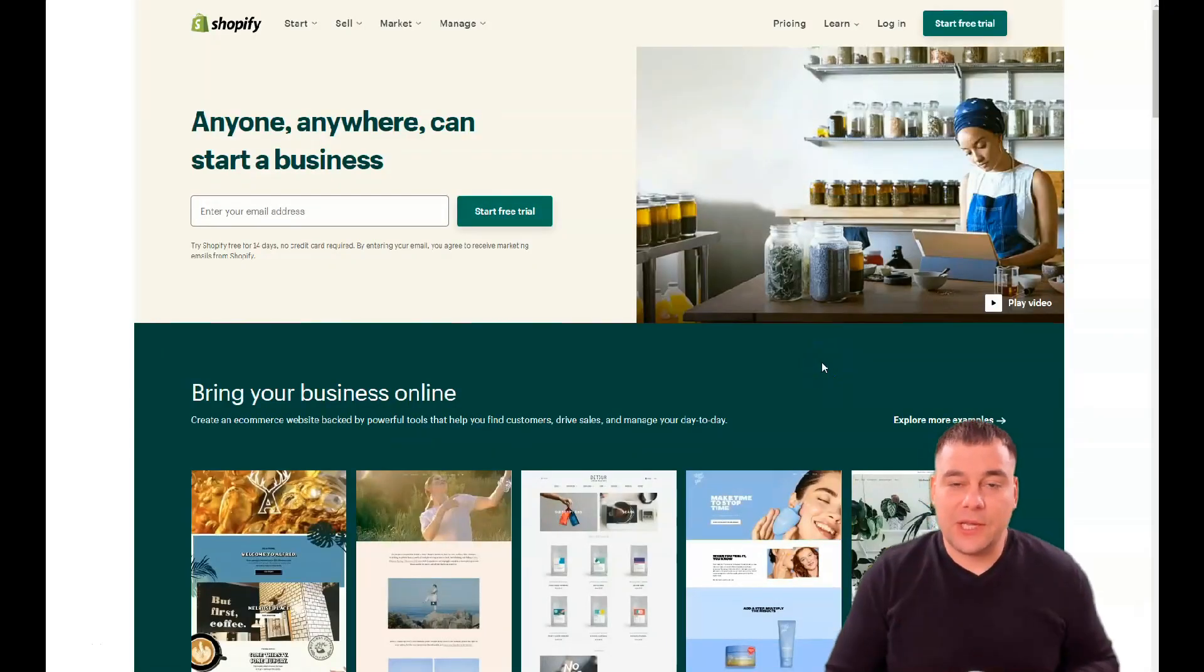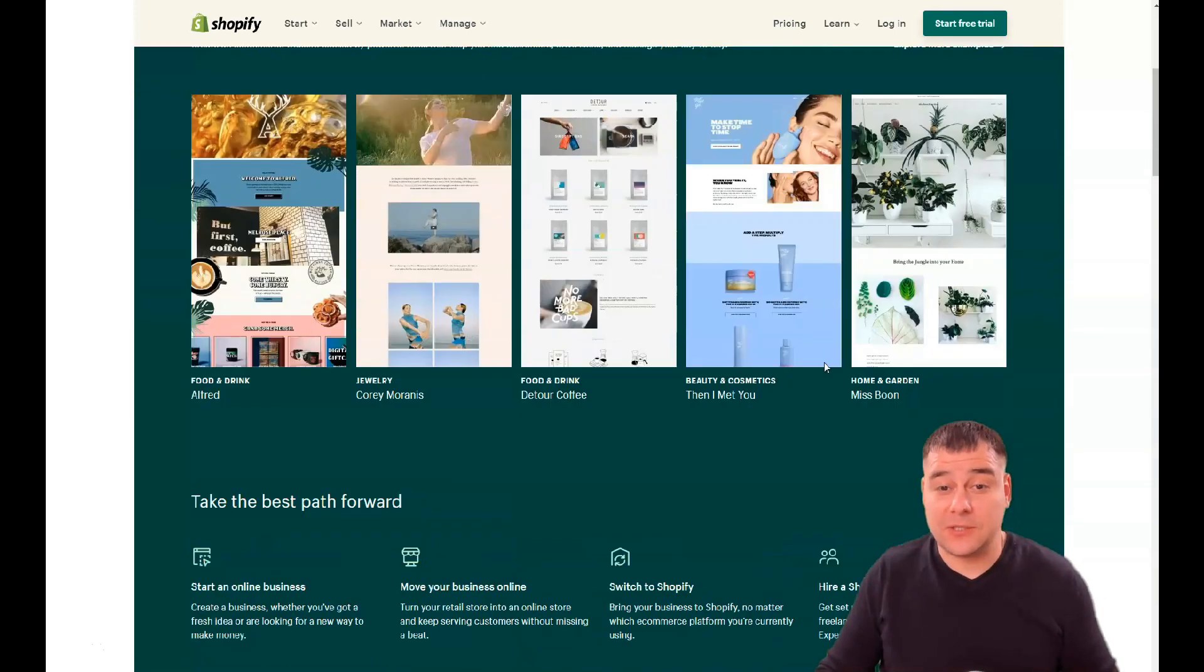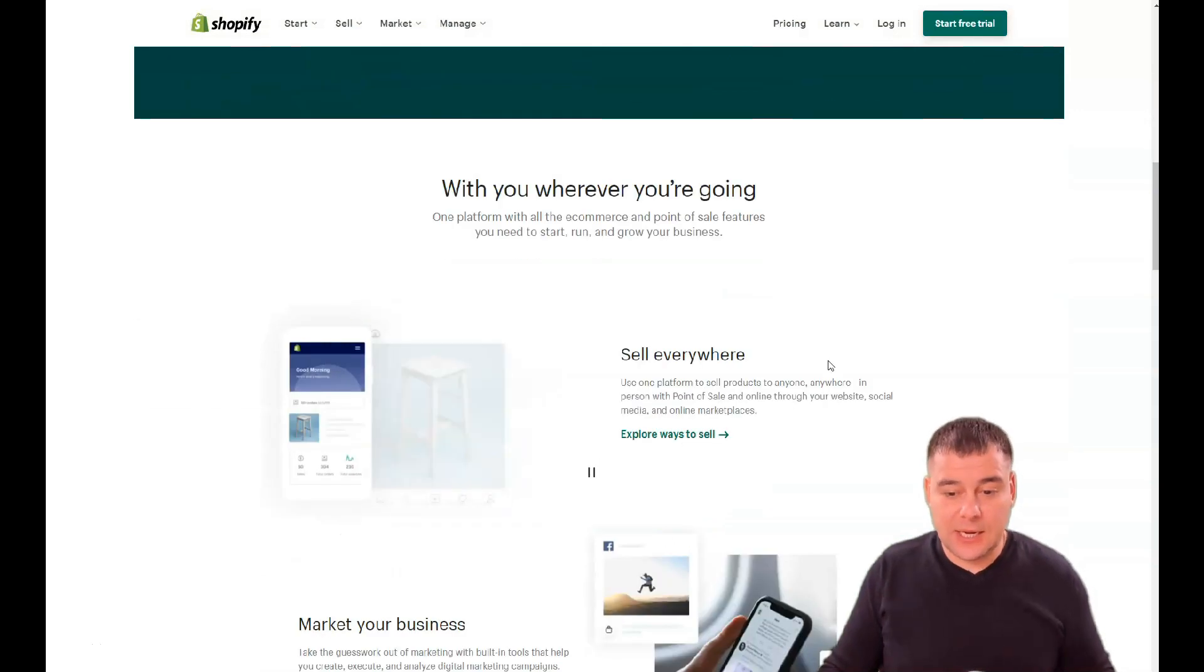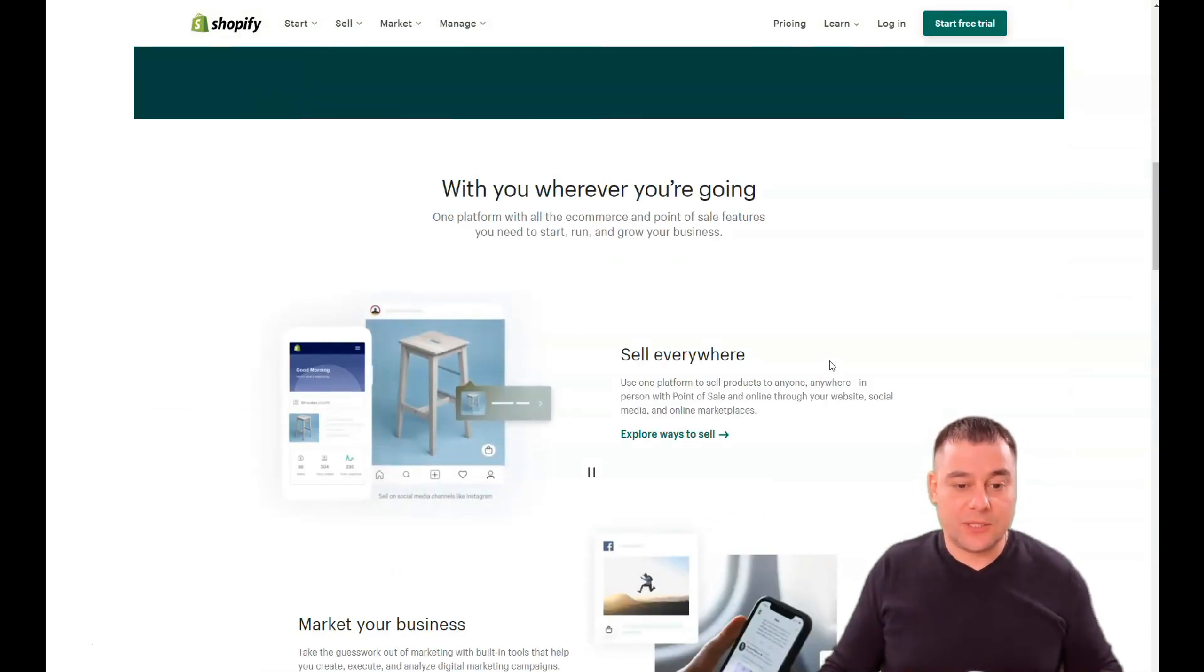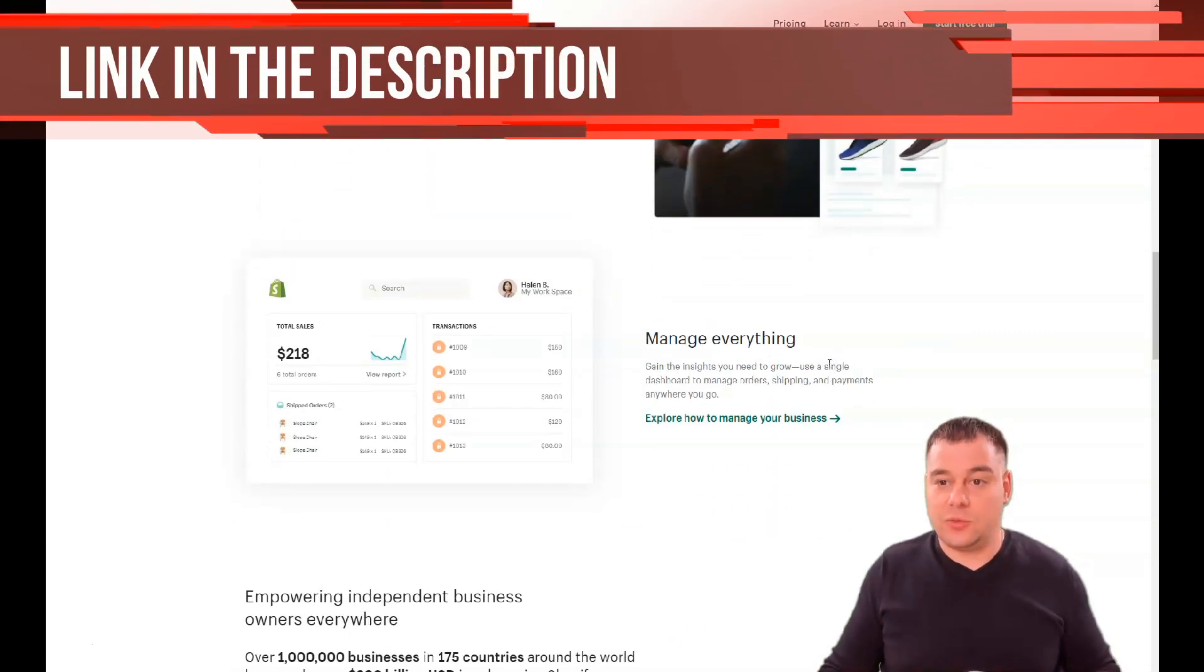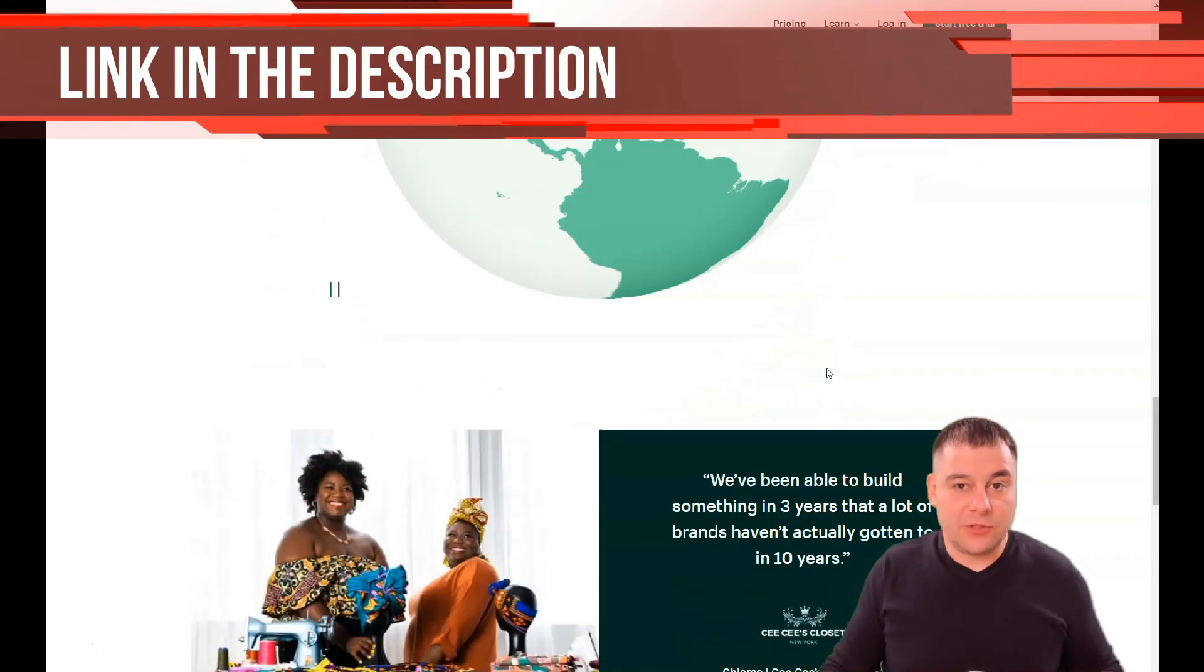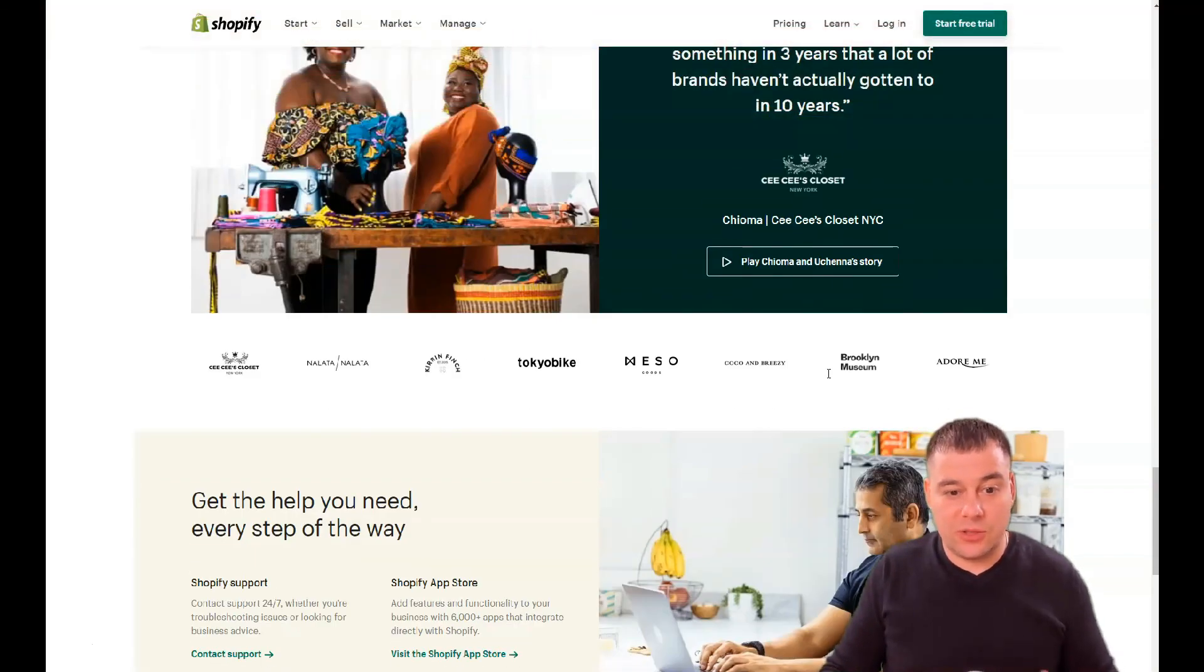Hi guys and welcome. If you're planning to start your own business online, Shopify is definitely one of the best solutions on the market nowadays. Everybody knows Shopify, everybody sells and buys on Shopify. It's one of the biggest platforms in the world and it gives you tons of opportunities.